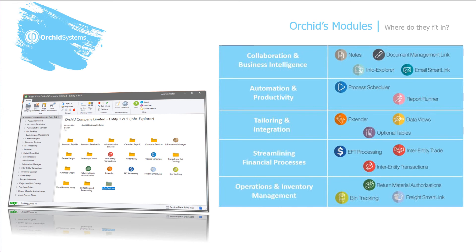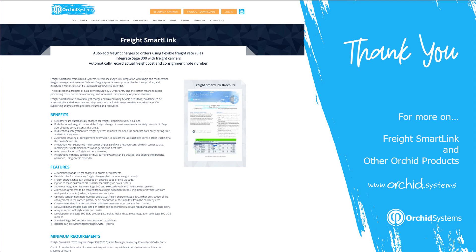For more details on these modules and in particular on FreightSmartLink, please go to www.orchid.systems and have a look around on our website. Thank you for watching this video.